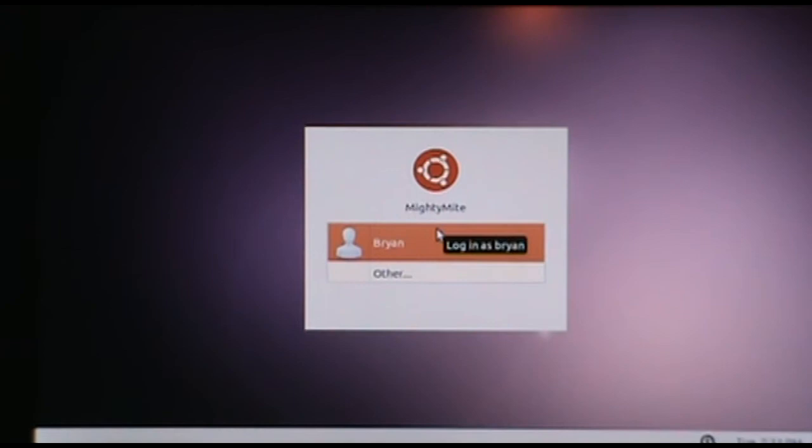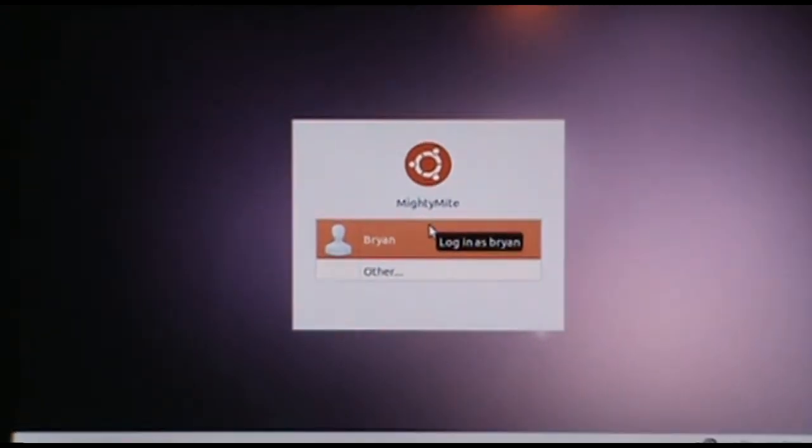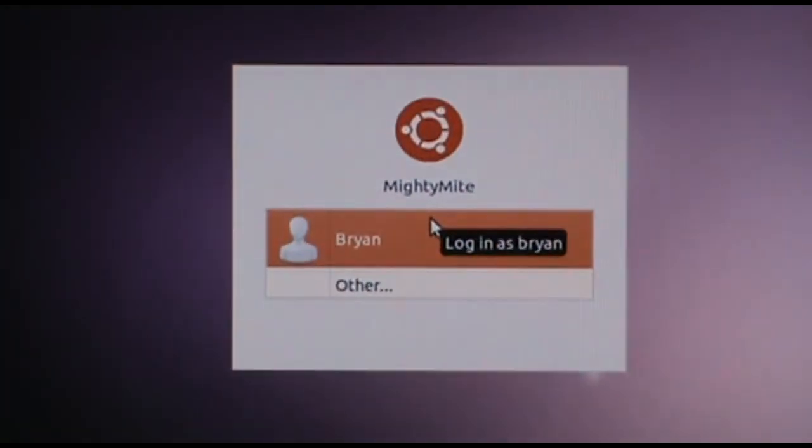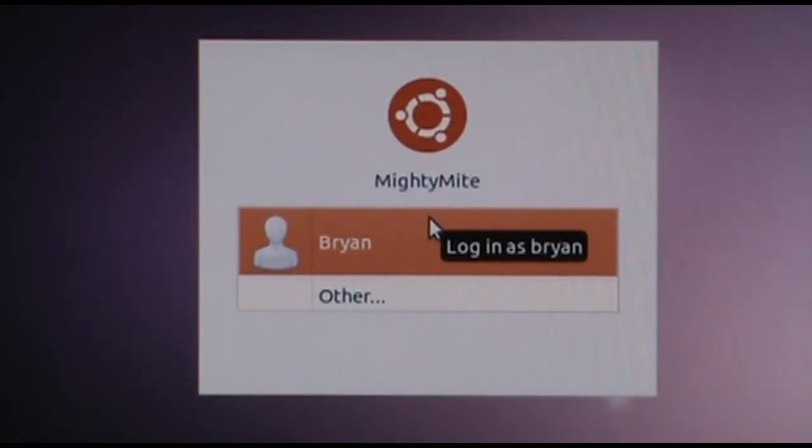Well, that wasn't too bad, it looks like our screen is back, so let's get logged in here.